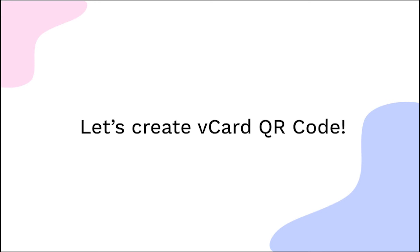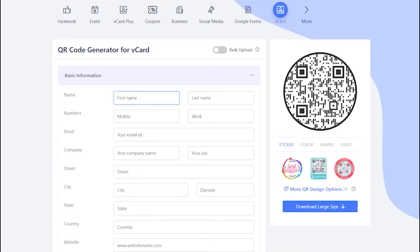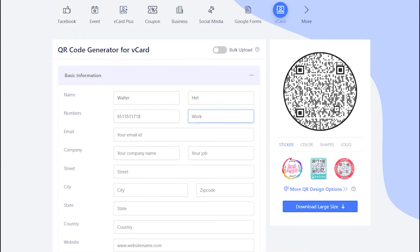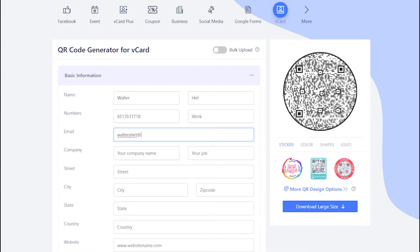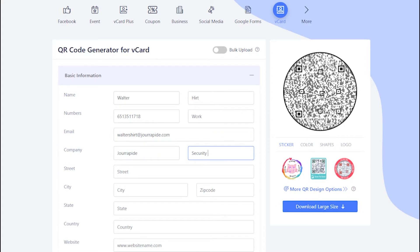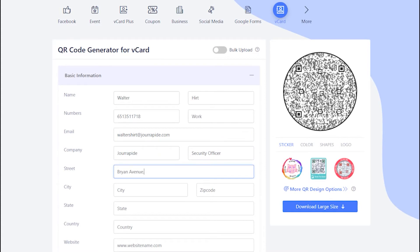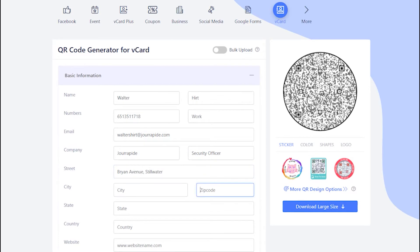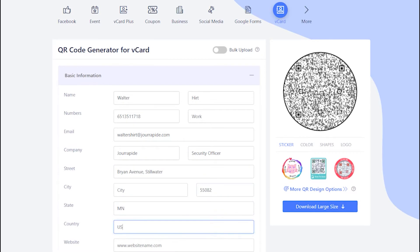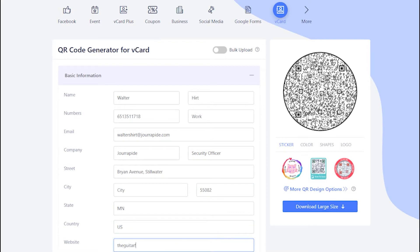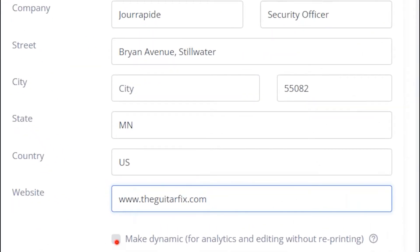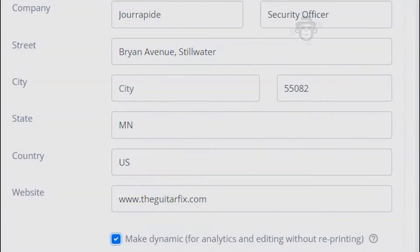Let's create the vCard QR code now. Fill in the required information to display on your digital vCard. Make sure to check the box to make QR code dynamic.